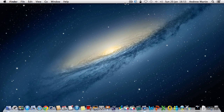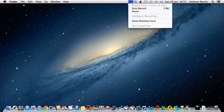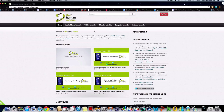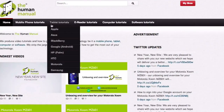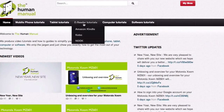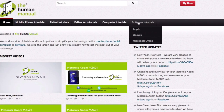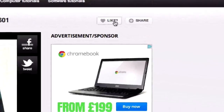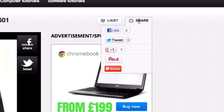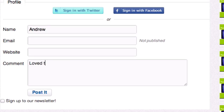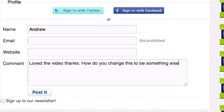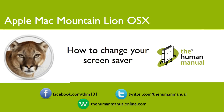We hope by now that you're feeling a little more familiar and comfortable with your Apple Mac computer, and don't forget to watch our other tutorials. Please feel free to re-watch this video or download it for offline viewing. Please rate and provide any feedback about our video below or just email us at hello@thehumanmanualonline.com. My name is Andrew and I'm your human manual to your Apple Mac computer.